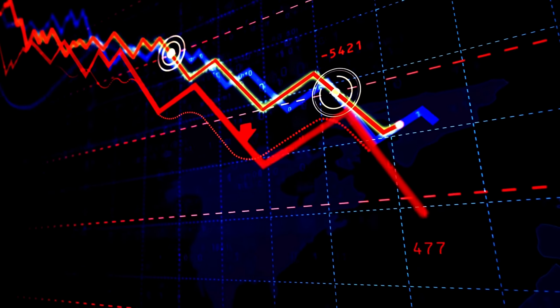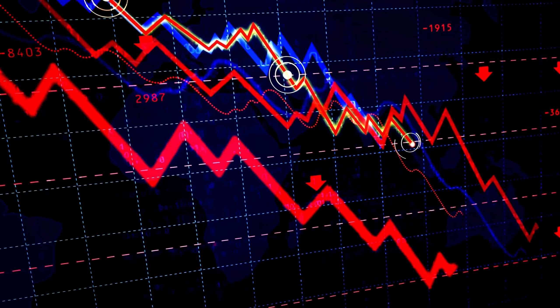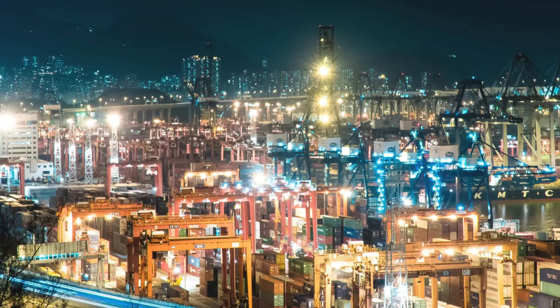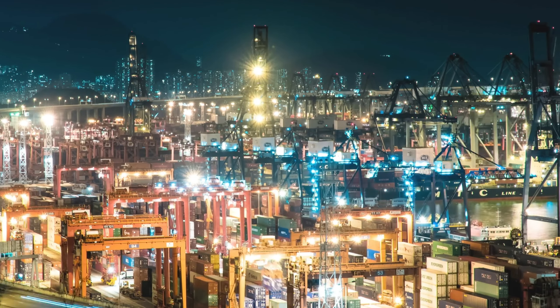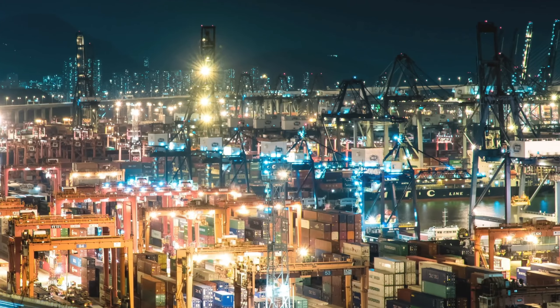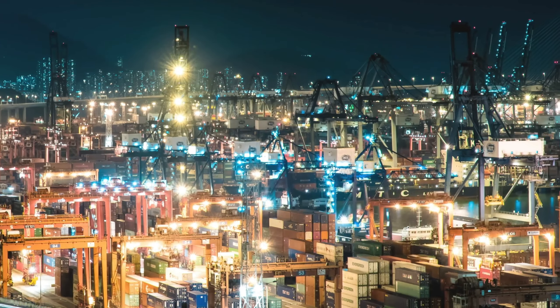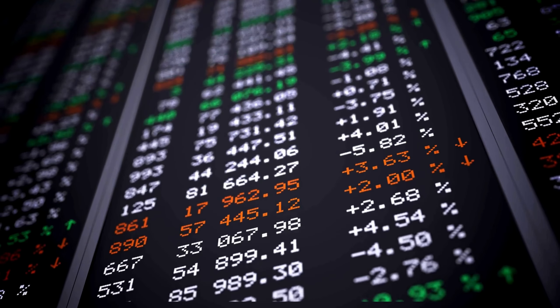And third, reduced demand for dollars. With fewer countries needing the dollar, its value could begin dropping significantly. This would make it more expensive for U.S. businesses and consumers to import goods from other countries — imagine paying much more for electronics, clothes, or cars. While it could make U.S. exports cheaper and more competitive internationally, it would make everyday life in the U.S. a lot more expensive.